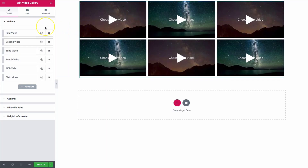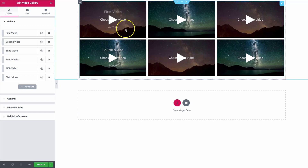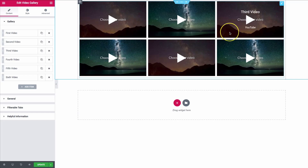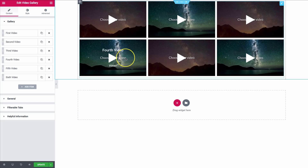From there, as you see, we have our six default videos. The brown ones are YouTube and the blue ones are Vimeo. We're showing you this so that you can mix between Vimeo and YouTube videos, and you don't have to always have one from a specific source.